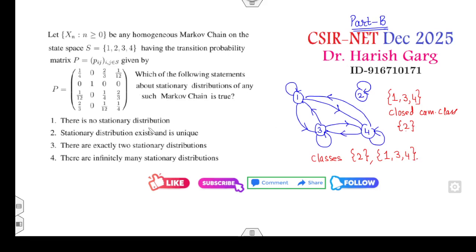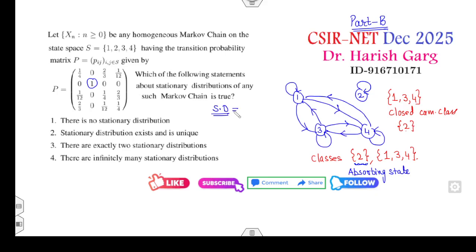Now they are asking about the stationary distribution. Since state 2 is alone and its diagonal entry is 1, state 2 is an absorbing state. The stationary distribution corresponding to an absorbing state is (0, 1, 0, 0). Since {1, 3, 4} is not a single-state class, this absorbing-state distribution does not apply there.